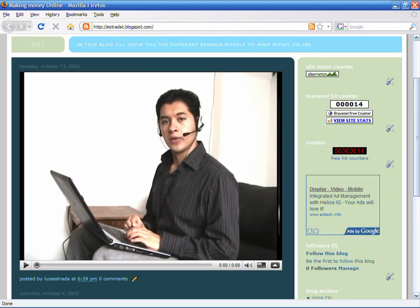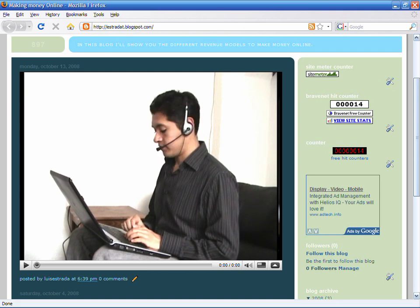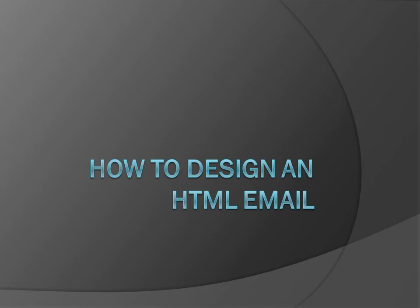Hello, my name is Luis Estrada, and I'm a software developer. In this video, I'll show you how to design an HTML email.